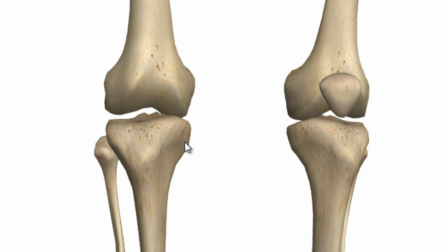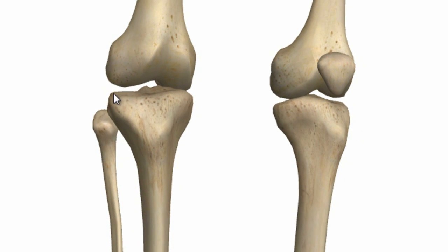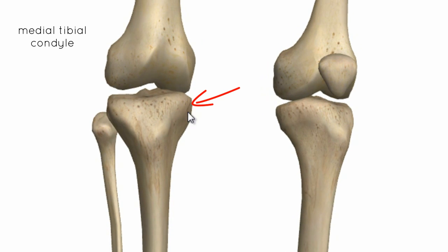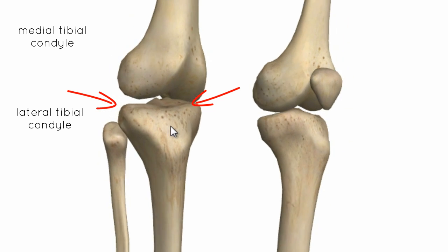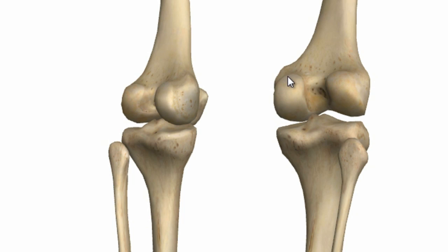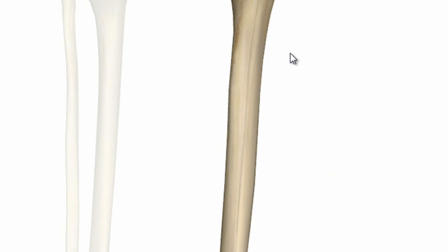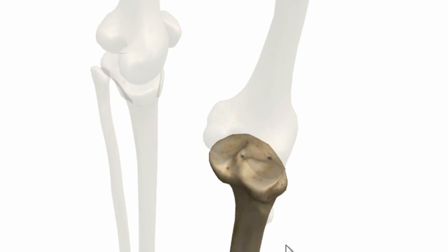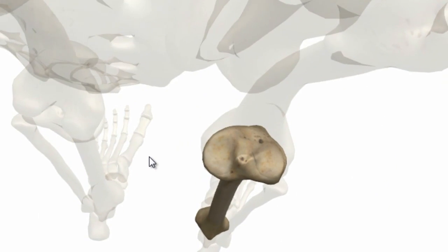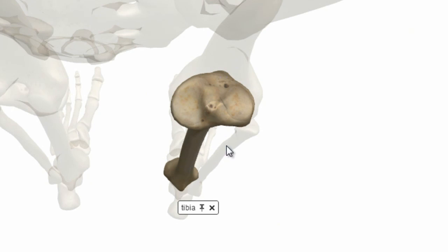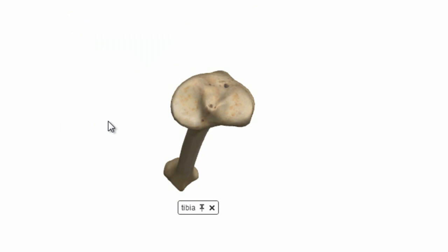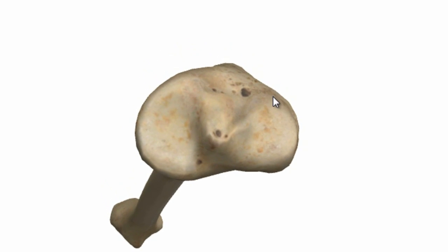We'll take a look at the proximal tibia now. You've got the tibial condyles which articulate with the femoral condyles — a medial tibial condyle and a lateral tibial condyle. Removing the other bone so we can look at the superior aspect, and rotating the model: this side is lateral, this side is medial, anterior up here, posterior back here. This is the articular surface of the tibial condyles.